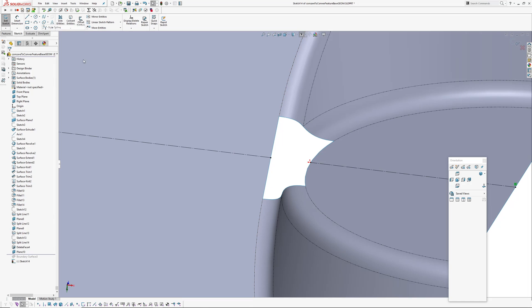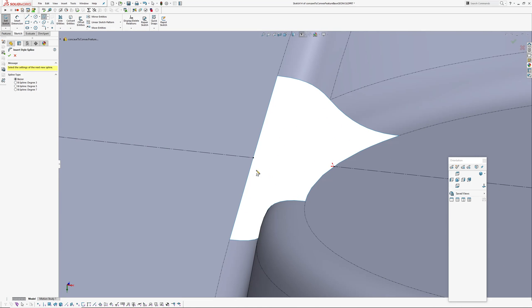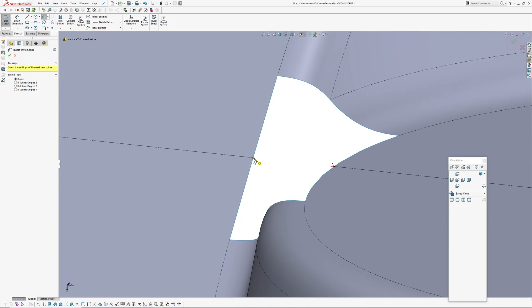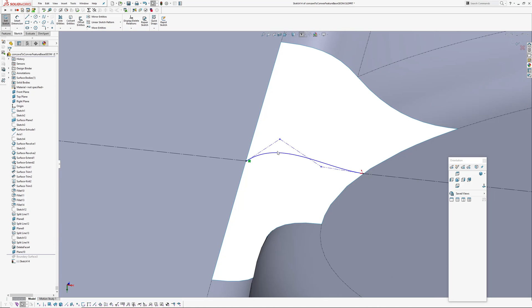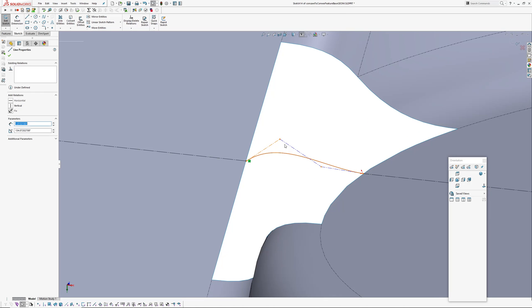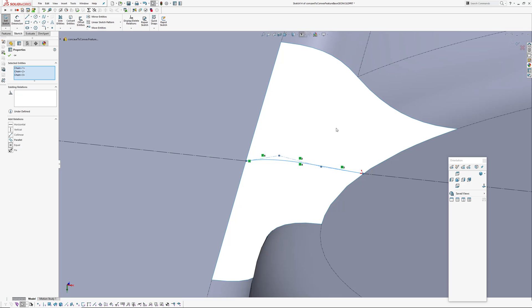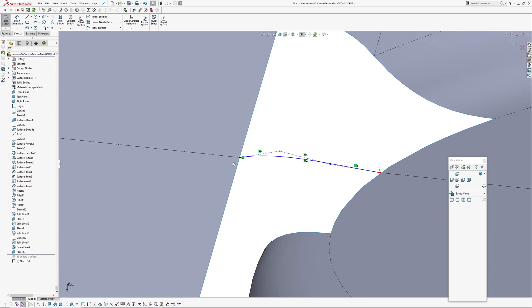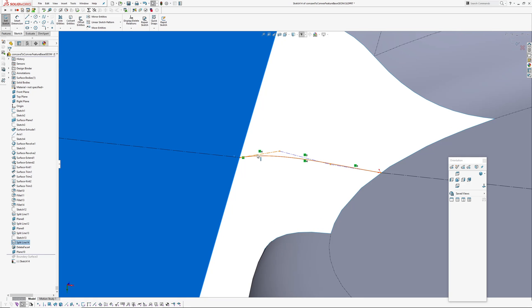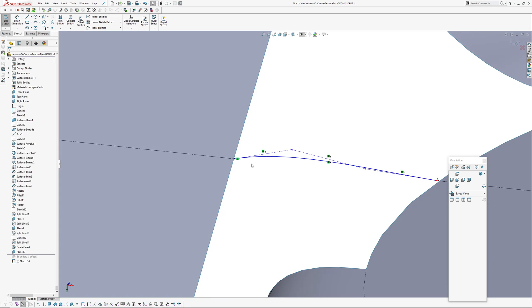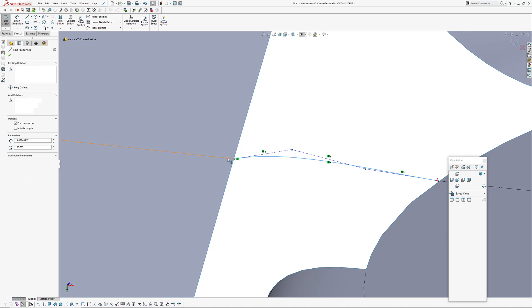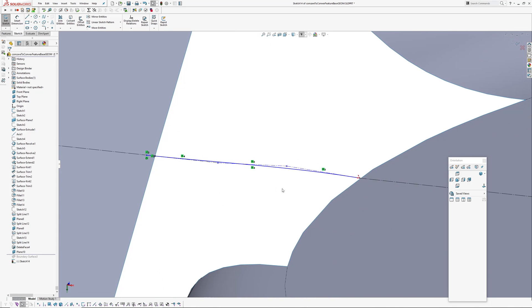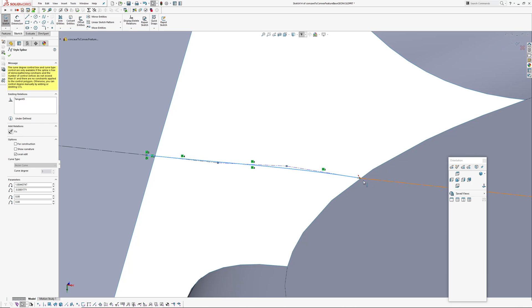We're going to insert another style spline. Again it's a Bezier, so we're going to put four points in because we need one, two for tangency on this end and one, two for tangency on this end. And make the control polygon segments equal, and then tangent and tangent.